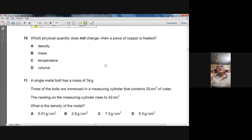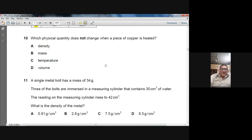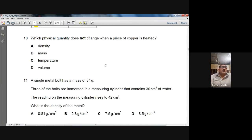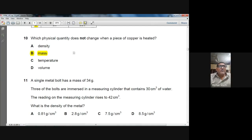Question 10: Which physical quantity does not change when a piece of copper is heated? By raising or lowering temperature, or by compressing or applying force, one thing you cannot change about an object is its mass. Density, temperature, and volume can all change, but you cannot change the mass by heating. B — mass — is the right option for question number 10.